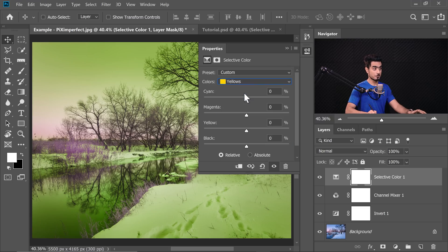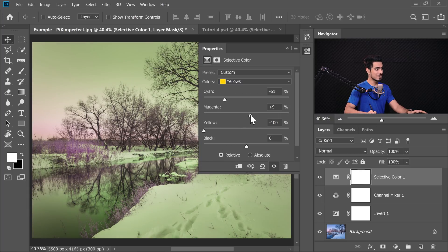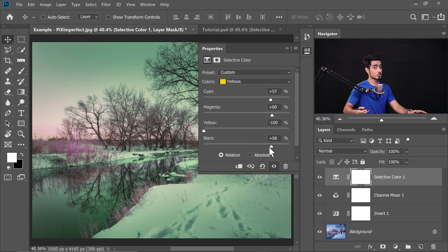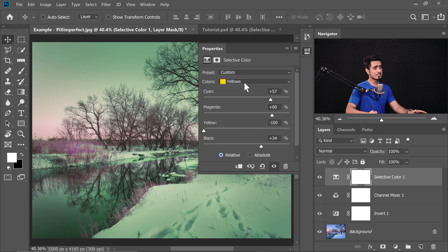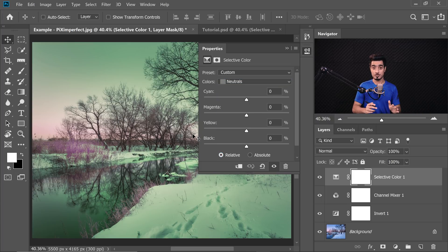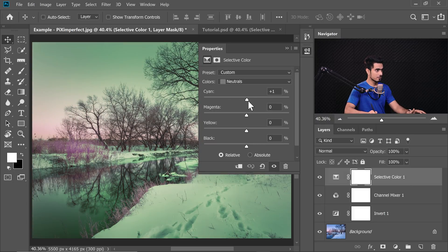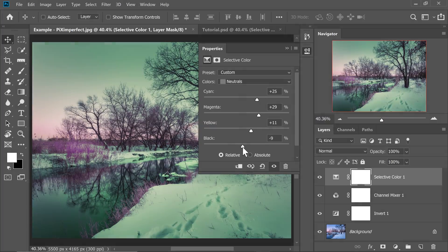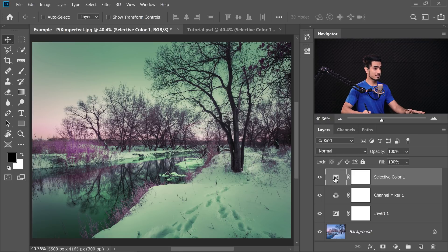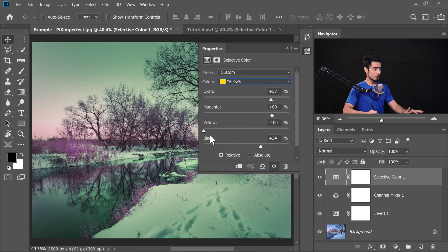The red channel isn't creating much of an effect, so move to the Yellow channel. The image looks very yellowish, so decrease the yellows all the way to the left. Increasing the magenta looks so much better, so keep it there. Increasing cyan creates a nice blue effect. Make sure you're working with Relative — the results are softer. If you choose Absolute, the results are a little harsh. Moving to Neutrals, which targets all midtones: increase the cyan just a touch, and magenta looks nice too.